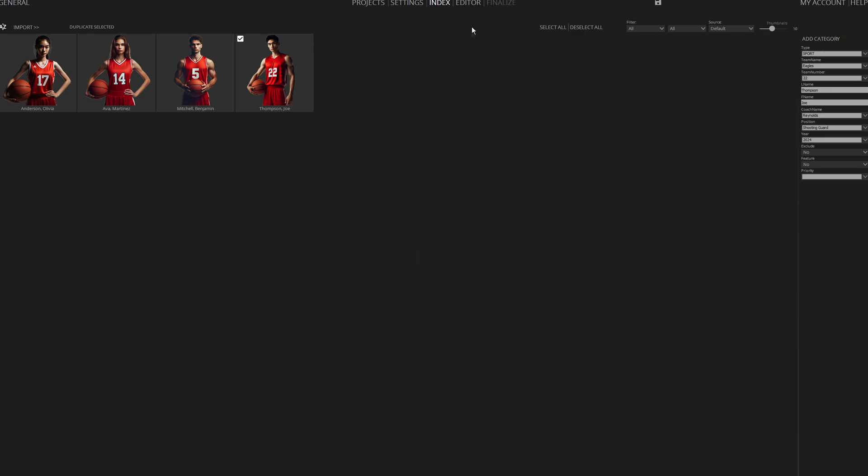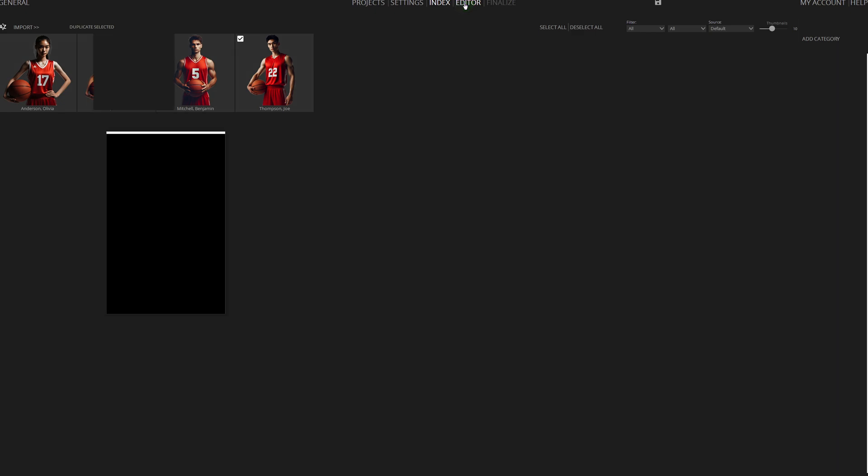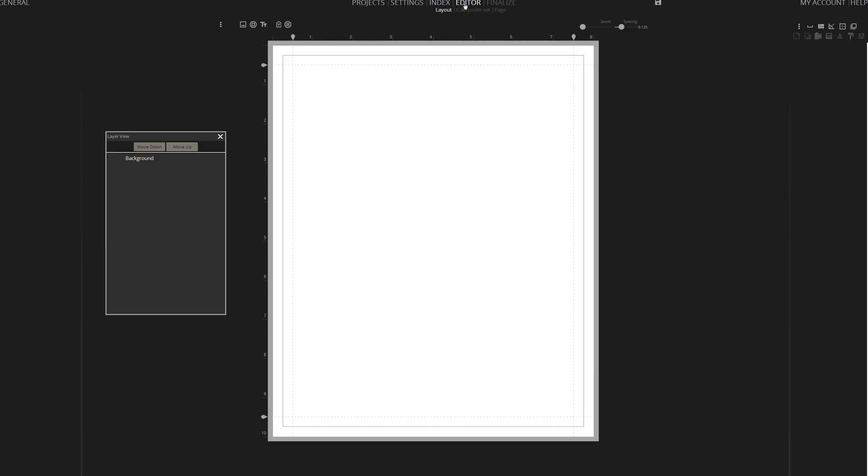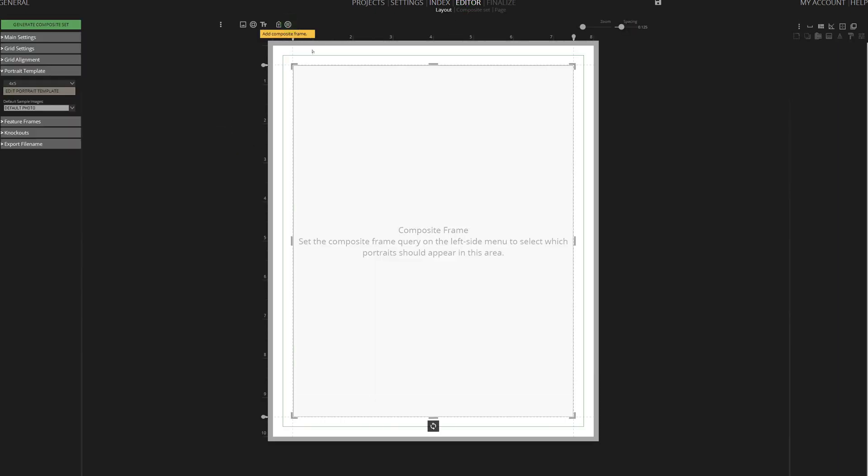Let's move to the editor to begin crafting our sports composite. Click on the composite icon to create a composite frame.